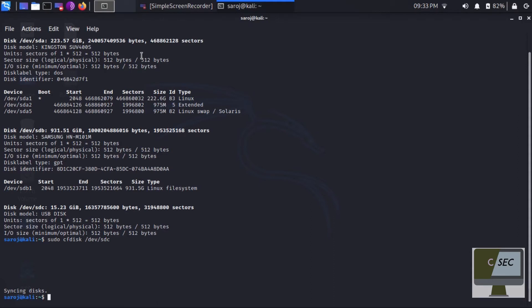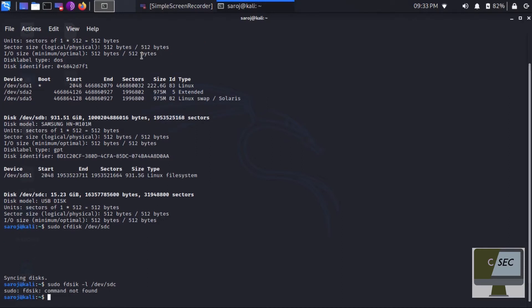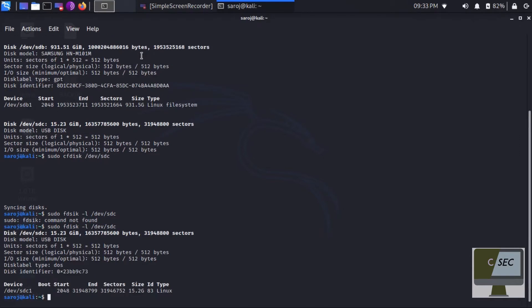Then select Quit. Now our partition table has been created. To confirm it, type sudo fdisk -l then give the drive name — /dev/sdc. As you can see on my screen, there is a partition named /dev/sdc1. I have successfully created an MBR partition on my drive.